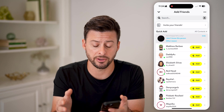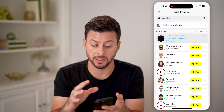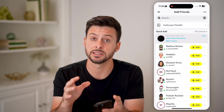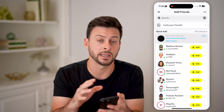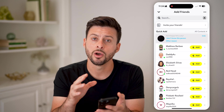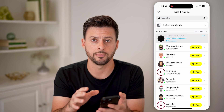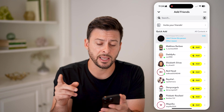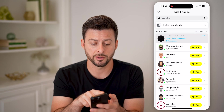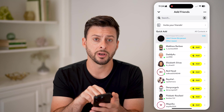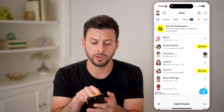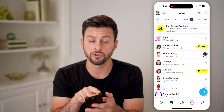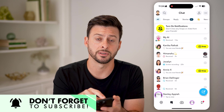This allows you to customize exactly who is and who is not on your Quick Add. You can also disable this feature entirely by tapping on the arrow and going to your profile at the top left.